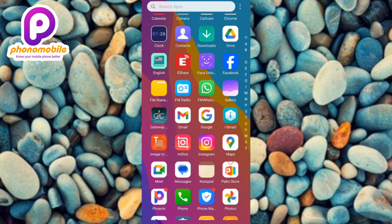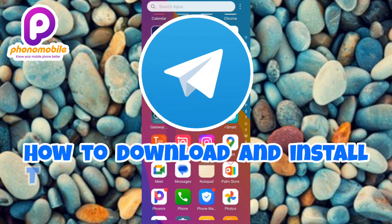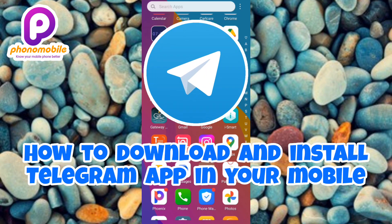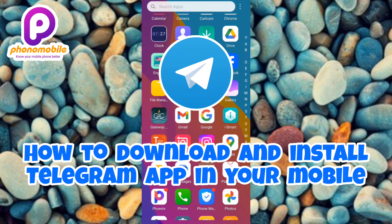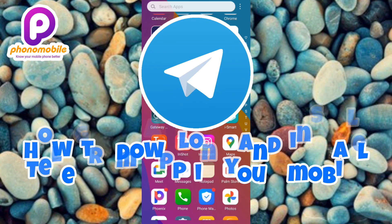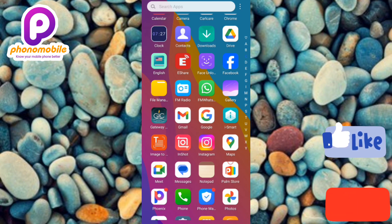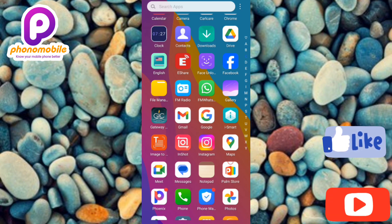Have you heard about the Telegram app and you're curious about it? You're watching the right video, because I'm going to be showing you how you can download and install the Telegram app into your phone. Make sure you follow me to the end of this video. If you're new to our YouTube channel, don't forget to like, subscribe, and leave a comment to help grow our channel.